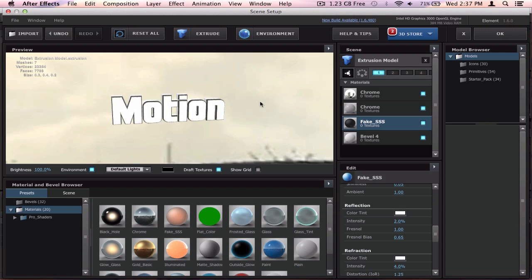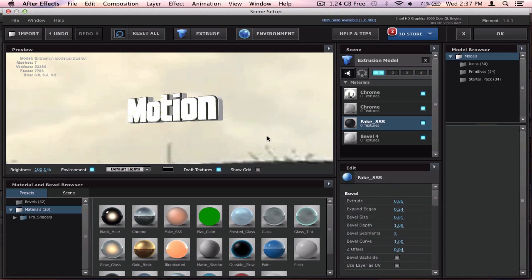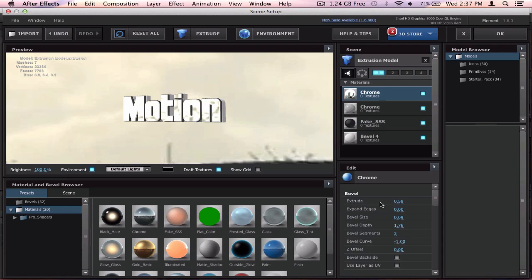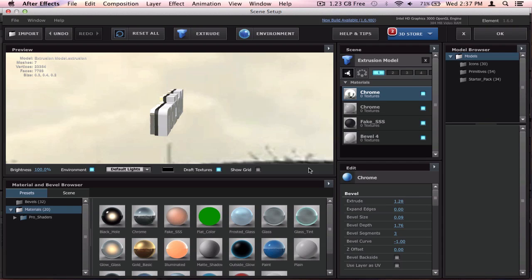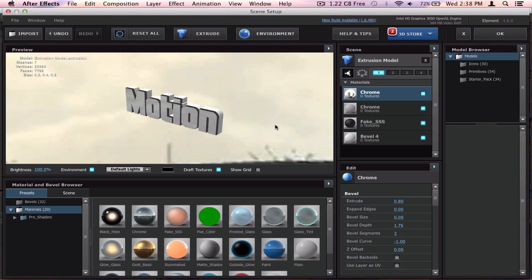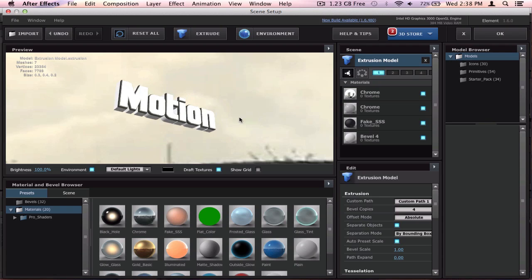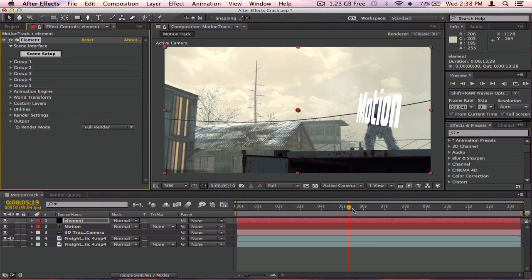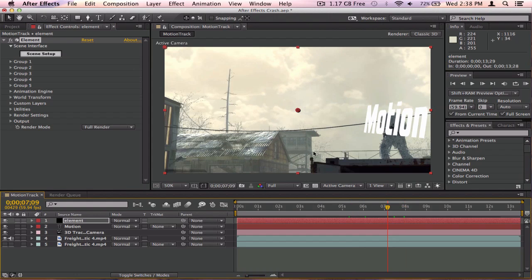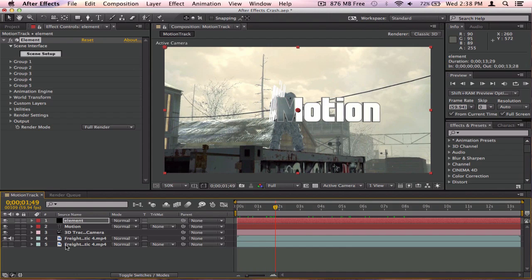You can also mess around with the text bevel and the extrusion amount — make it really big if you want, but I'd suggest keeping it reasonable. Click OK when you're done. Now the text might not appear in the right spot in the composition since Element places it randomly. For mine it's at the beginning here and it's not going to be at the same spot as your text layer, but you can fix that.